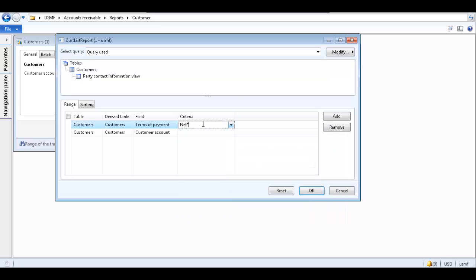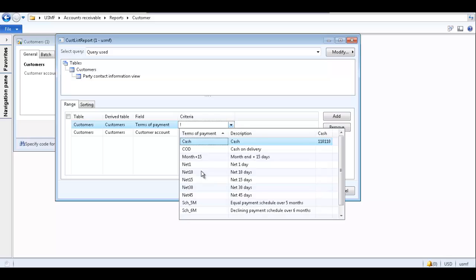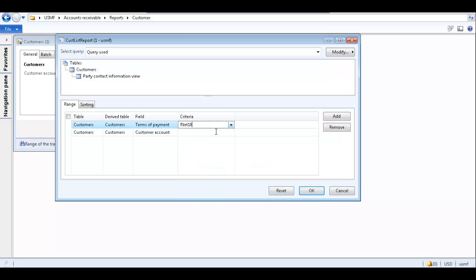To exclude a certain criteria, you can do so by placing an exclamation point and then selecting a criteria. Now when we generate this report, it will include all customers except customers whose terms of payment is net 10.